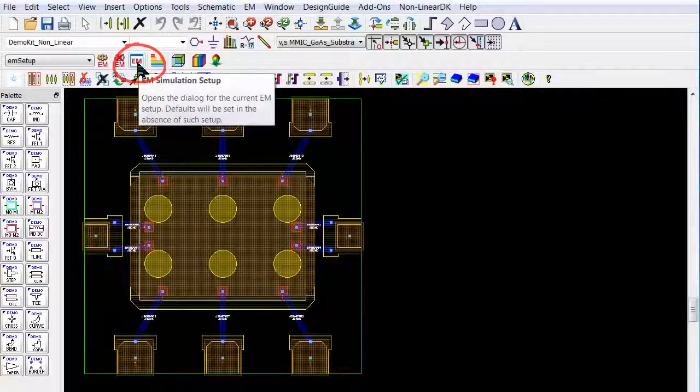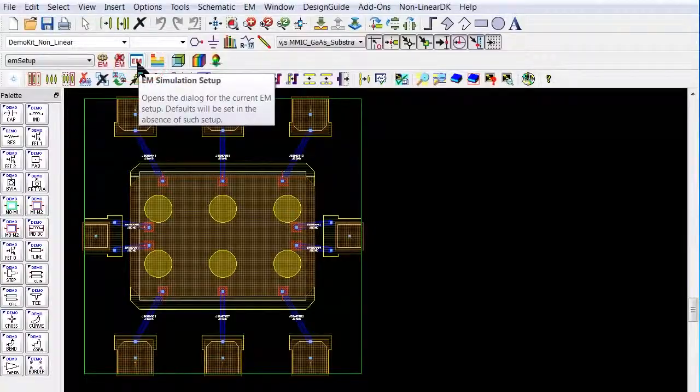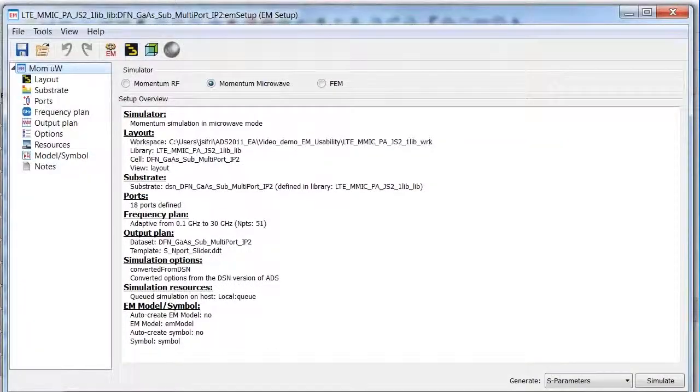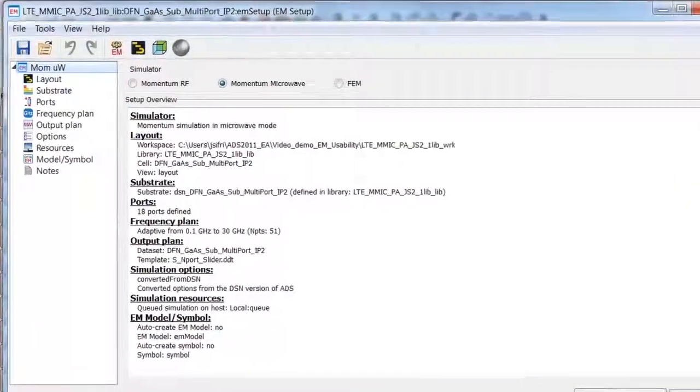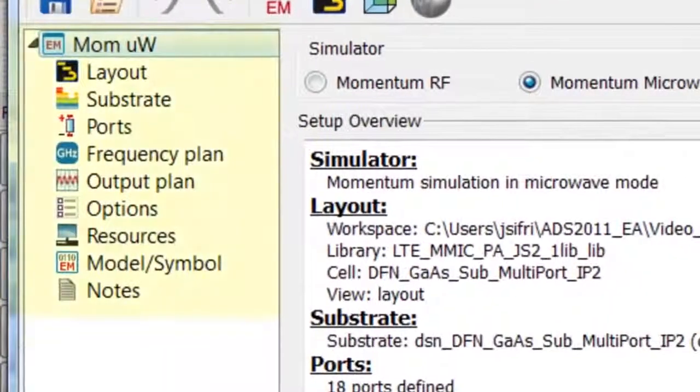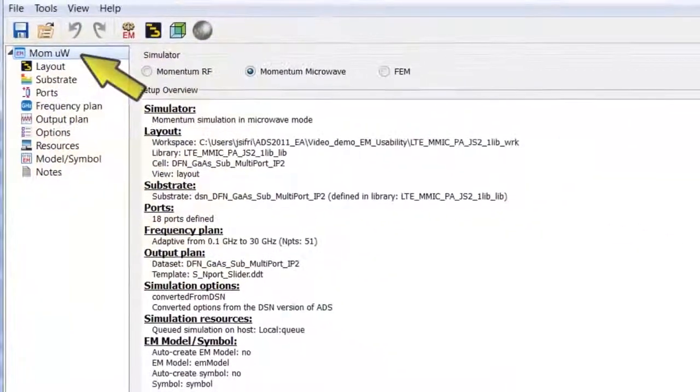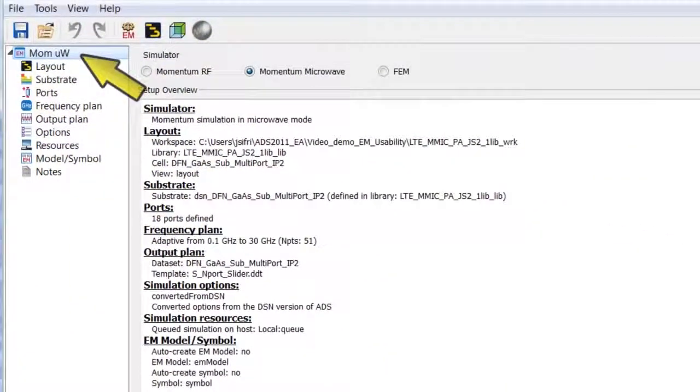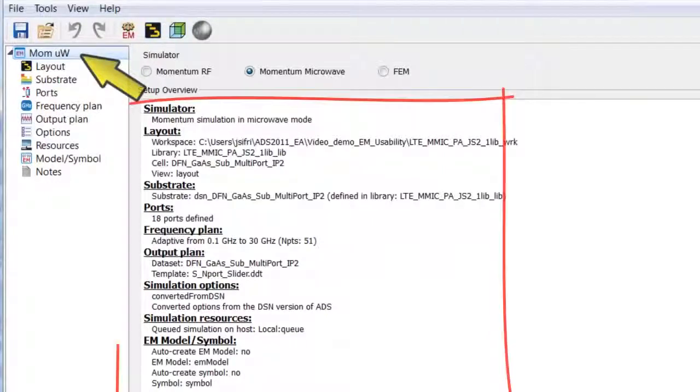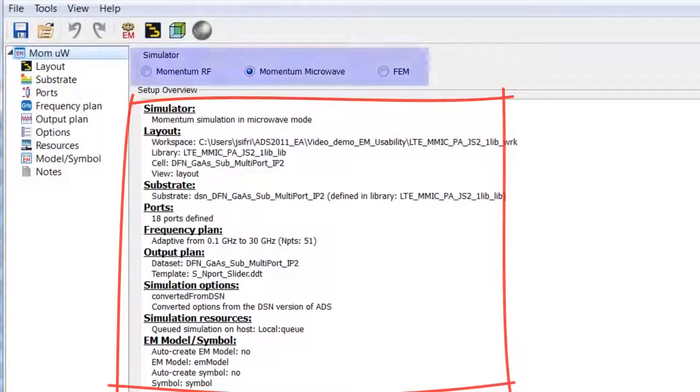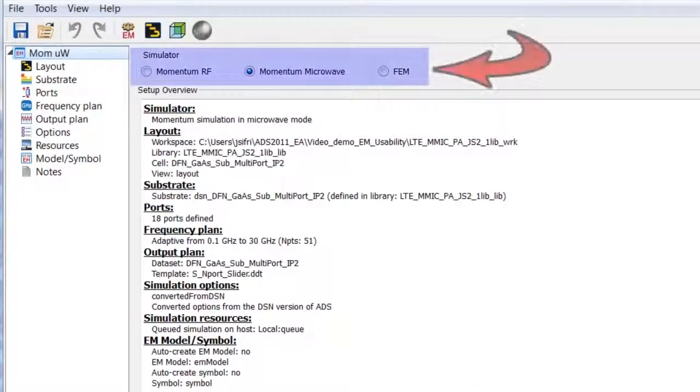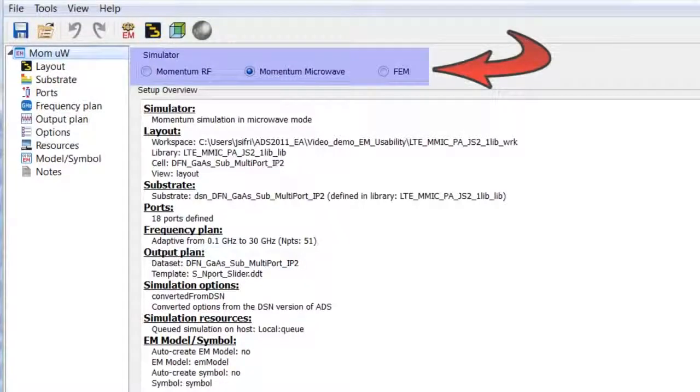By opening the EM setup page, notice that all EM setup tabs are easily accessible from this single dialog page. The top menu select provides you with an overall summary of your EM setup plan, including which EM solver you want to use.